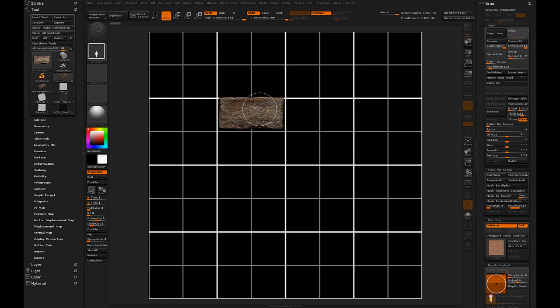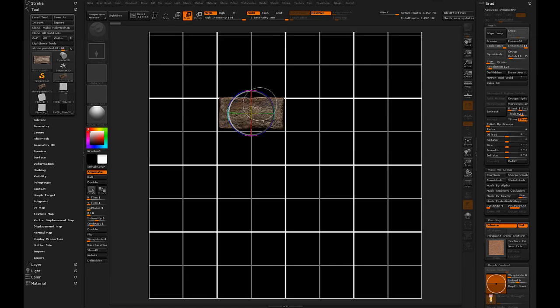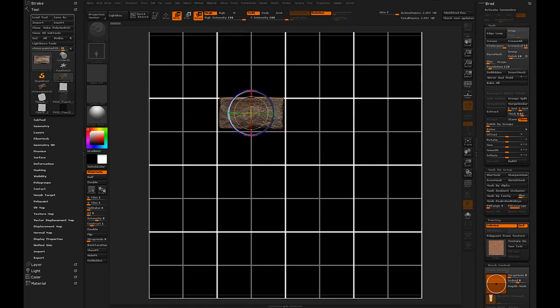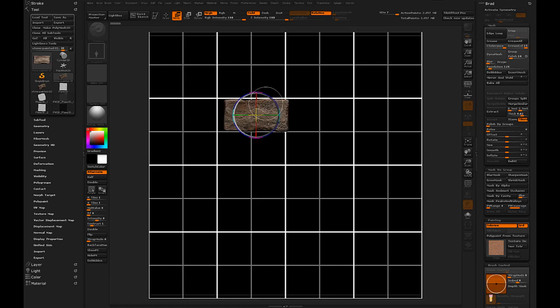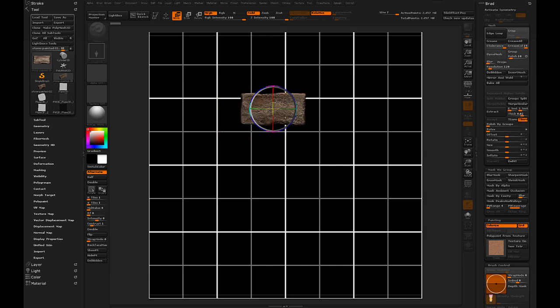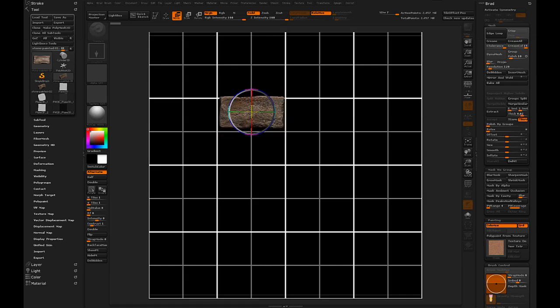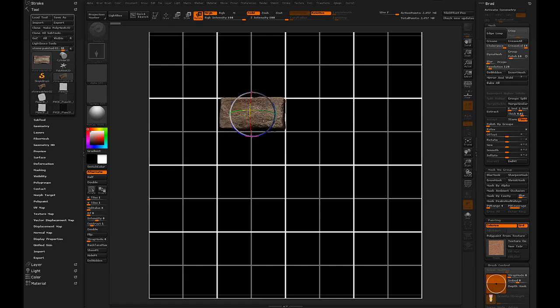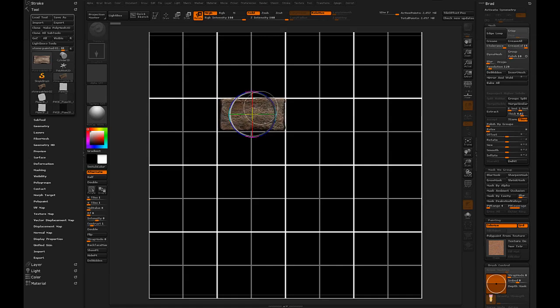Now we're going to be going back and forth between move, scale, and rotate a lot. W is the shortcut key for move, and we've got E and R for scale and rotate. If we click in the area inside the manipulator, we've got this free transform with the move. If we go to rotate, we've also got this free rotation. We're going to be using that a lot to get little subtle variances.